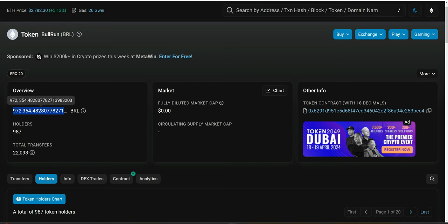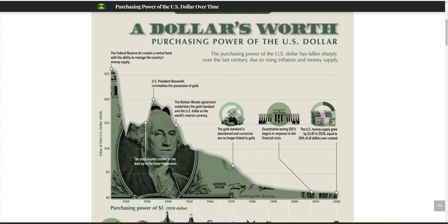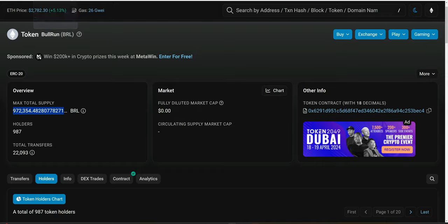Now let's go to USDC distributions for our staking platform. For those who decide to secure our network and bring stability to the ecosystem, we incentivize them with USDC distributions. We don't give them native BRL tokens to avoid inflation — printing more native tokens causes debasement of purchasing power, and we don't want that here. This is why we chose USDC distributions. We have a smart contract — a staking contract — that handles this.